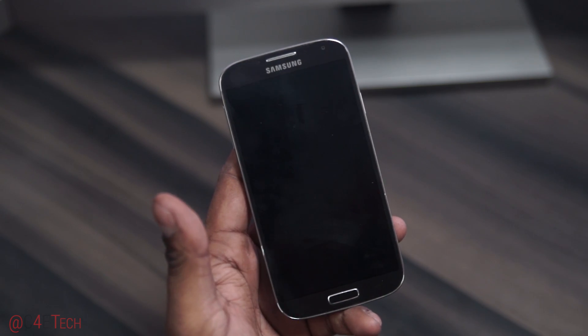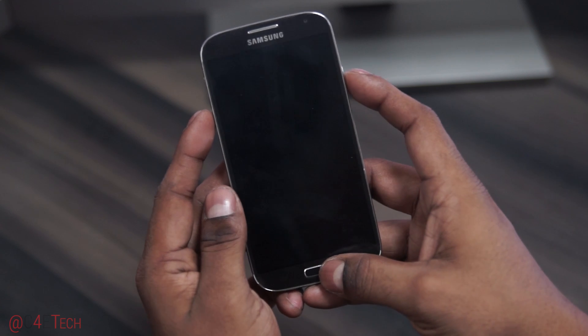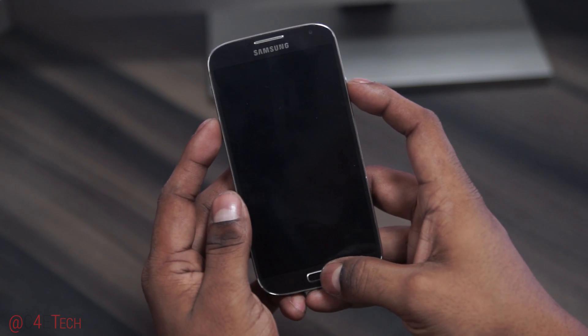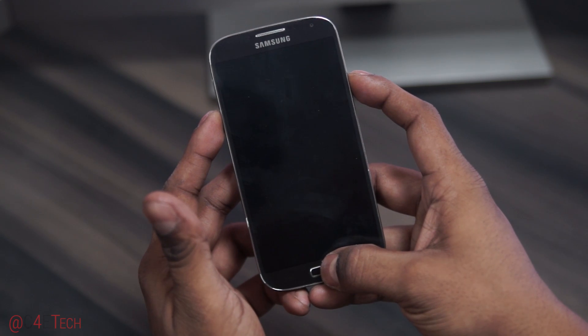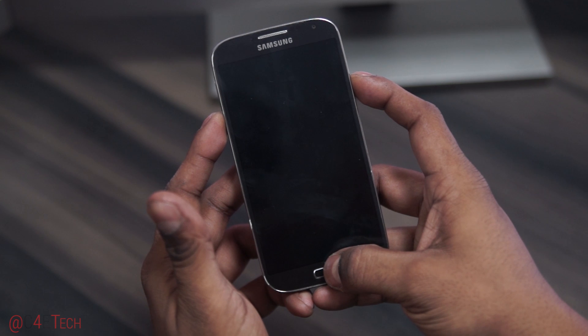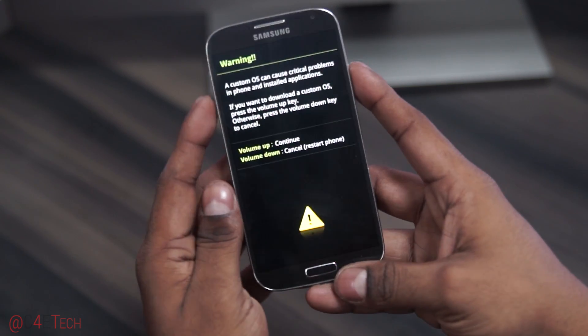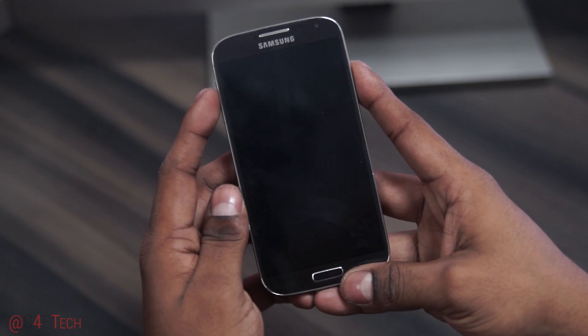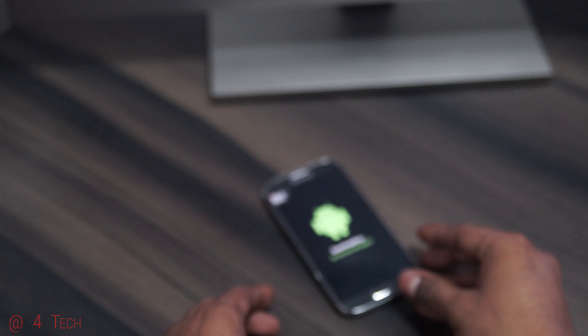Once it's off, hold down volume down, power, and home at the same time. Then hit volume up to enter download mode. Leave it as it is for the time being.